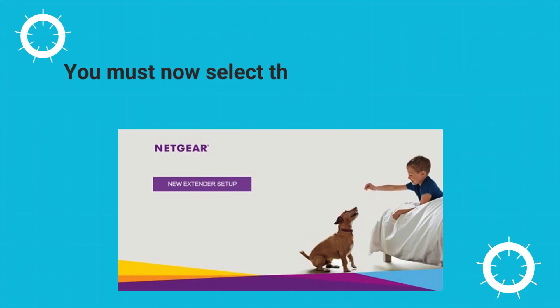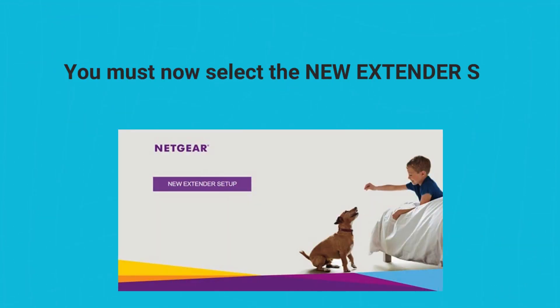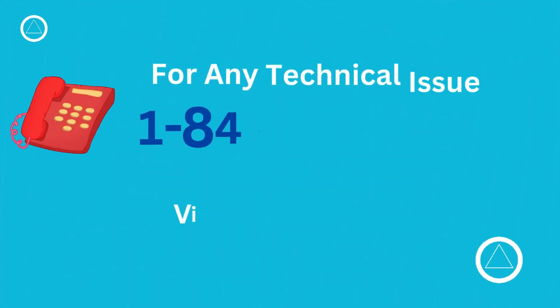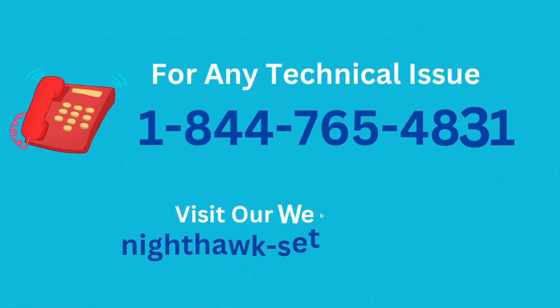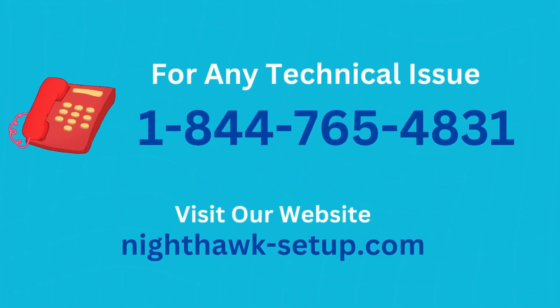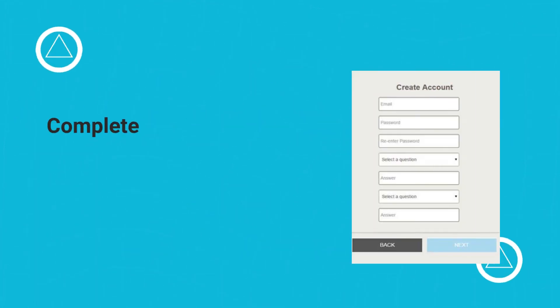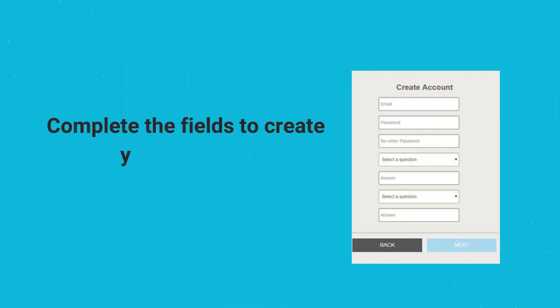You must now select the new extender setup option. Complete the fields to create your account.